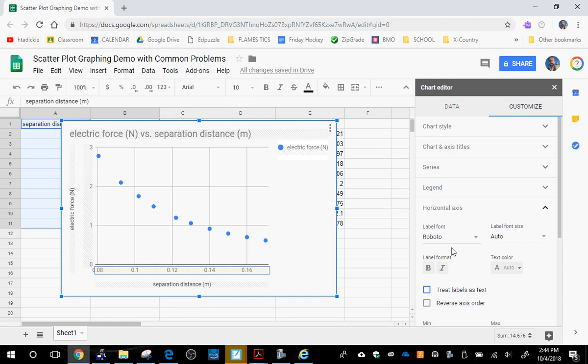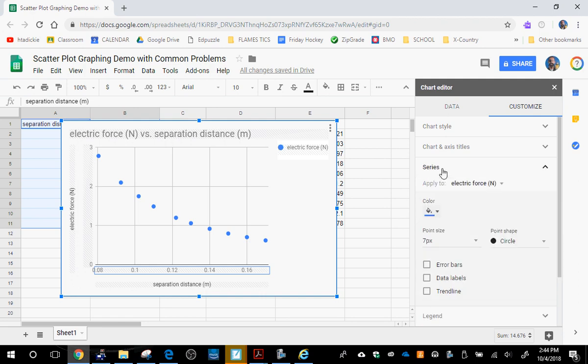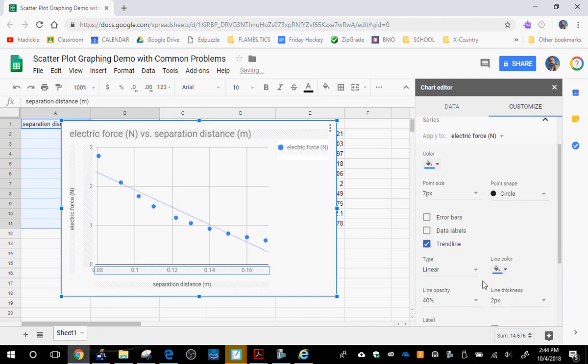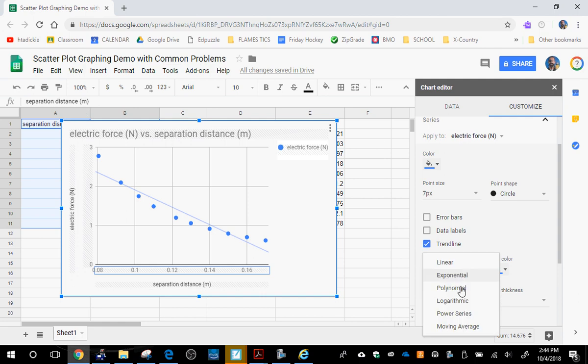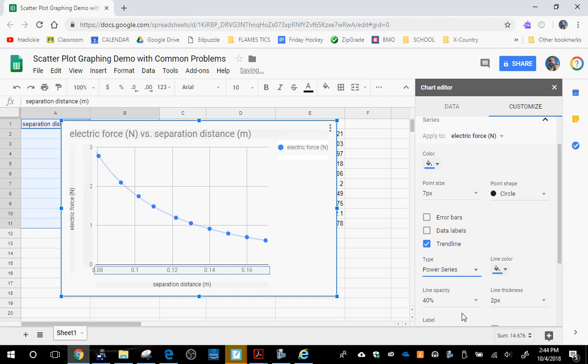Now we want to plot a trend line. To plot a trend line, we're going to click on series. We're going to click on trend line. The default is linear. Clearly, this should not be linear. So we're going to click on type and scroll down here to power series. If this graph is plotted properly, then you can see that a power series fits beautifully.